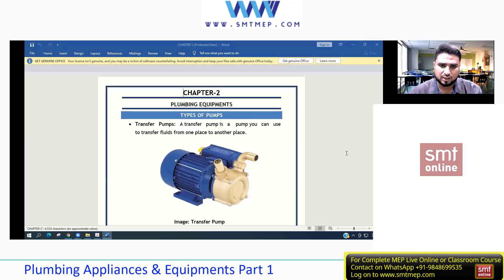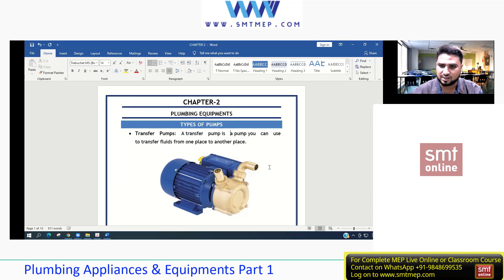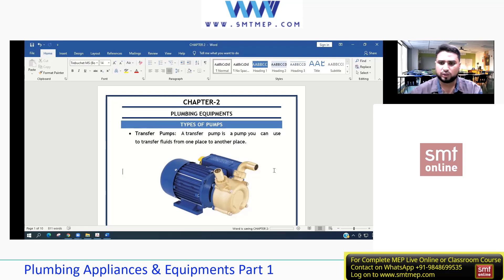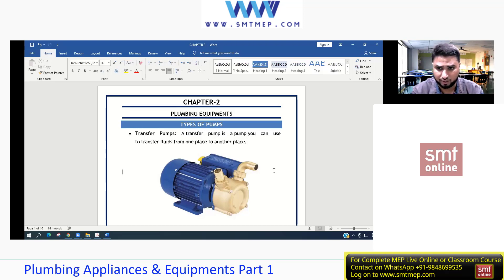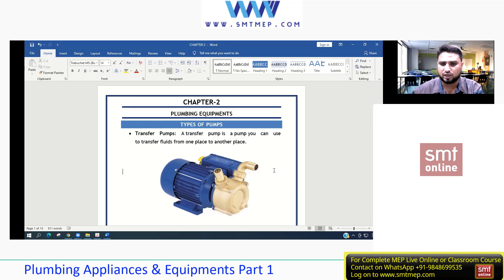Chapter two covers plumbing equipment. Equipment can be described as a machine that makes human work easier or more convenient. The main plumbing equipment includes: storage tanks, sand filters, booster pumps, transfer pumps, solar water heaters, electric water heaters, unit water heaters, and boilers. These are the equipment commonly seen in the plumbing industry.